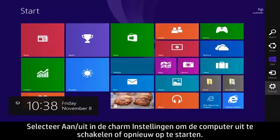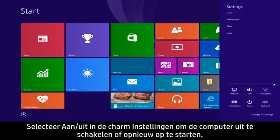To shut down or restart the computer, click the Settings charm and then select Power.